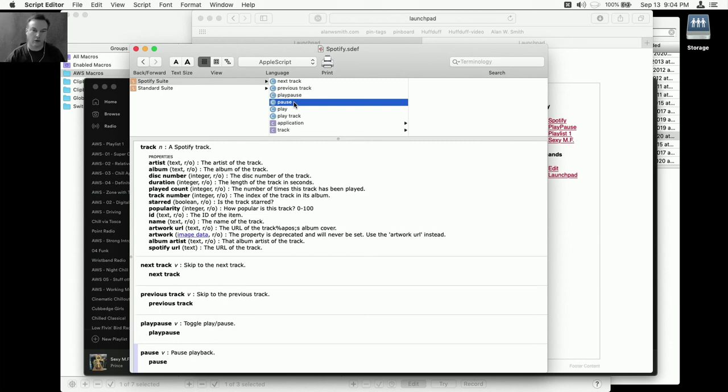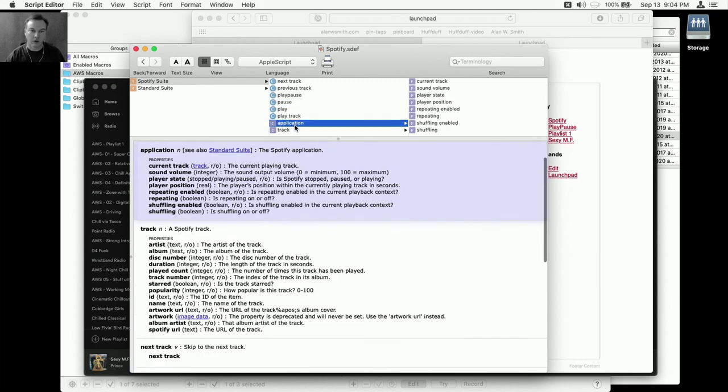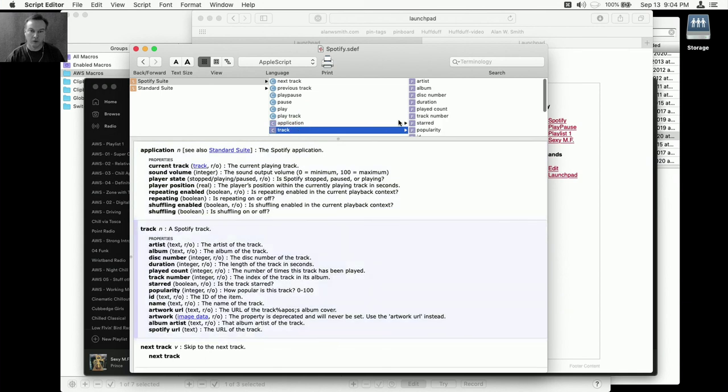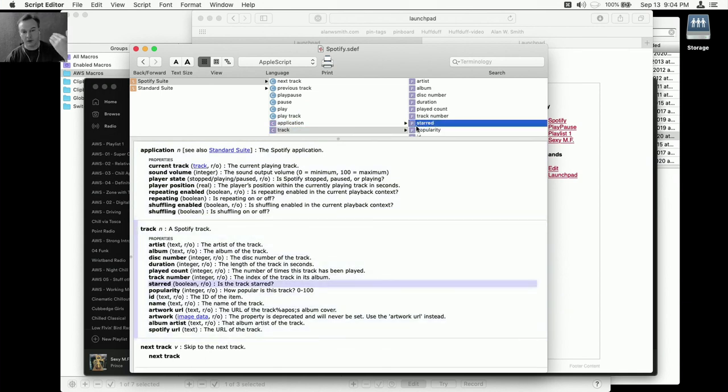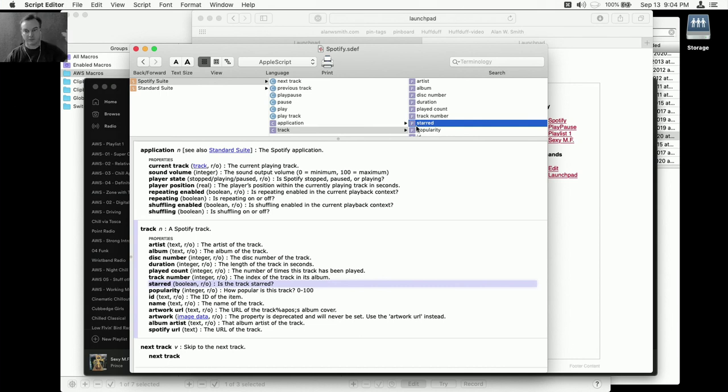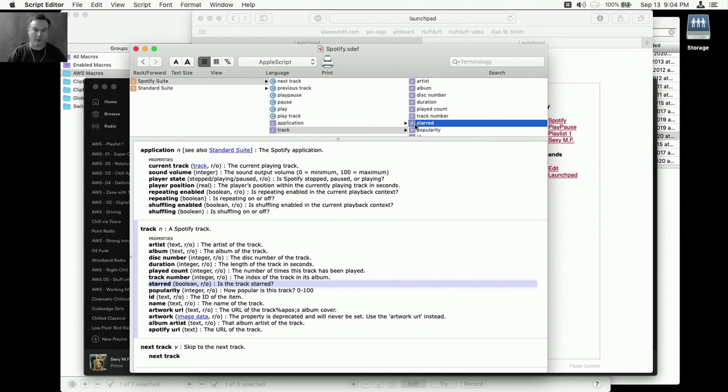Because you've already got for the track - it already has the thing that returns a boolean for whether it's starred or not. So you can look at that, make a determination: if it's not starred, star it; if it is, don't do anything. But that way you just hotkey it from wherever you are and know that you've got that lined up for your favorites. That'd be fantastic.